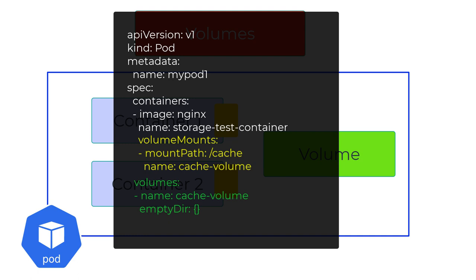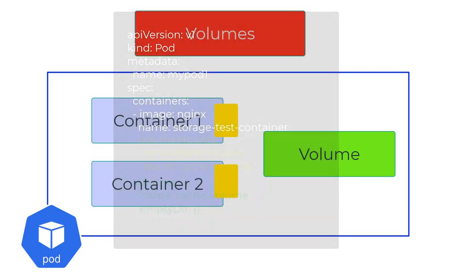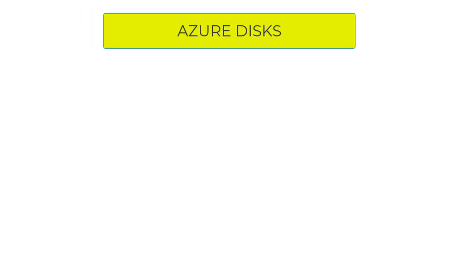Now that we understand volumes and volume mounts, let's talk about the different backend implementations of volumes in AKS. Let's start with AKS-specific volume types.